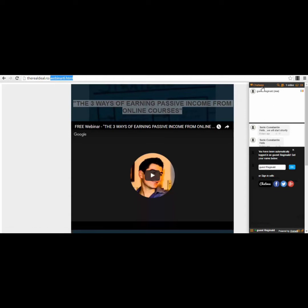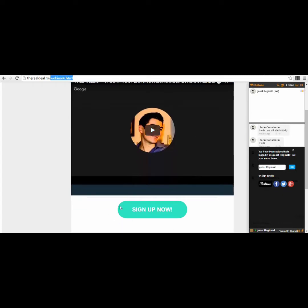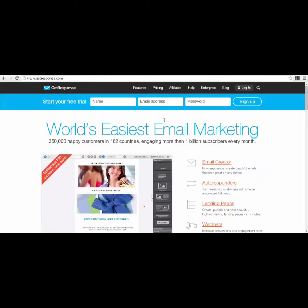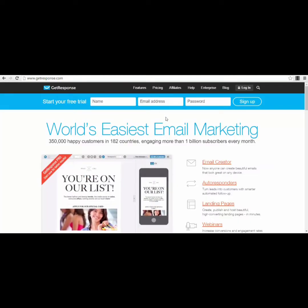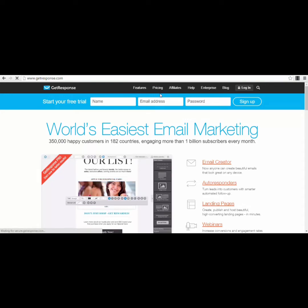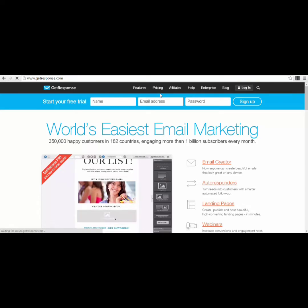How was I able to create this simple page with the chat box and the offer button? I used my GetResponse account. For those who don't know, GetResponse is an email marketing service. It has pricing, and you have a 30-day trial if you want to use it.